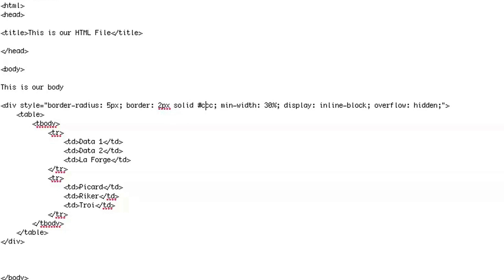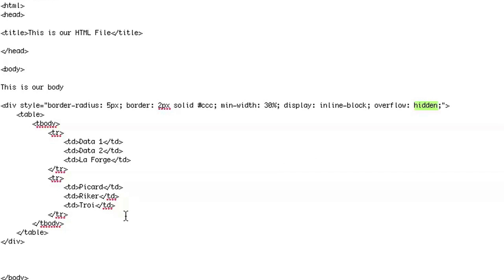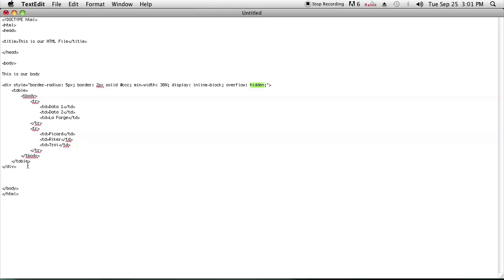I'll set a minimum width and put overflow as hidden, so that if the table gets bigger it won't go past the border of the container div. And that's all you really need to give the appearance that your table has rounded edges. In actuality, it's the div that the table is being contained in that has rounded edges.